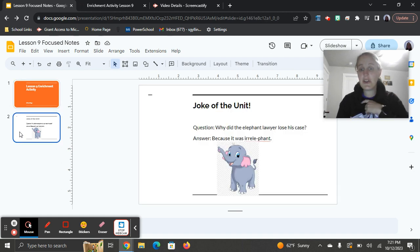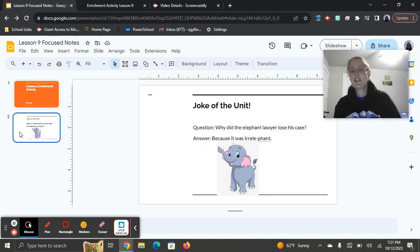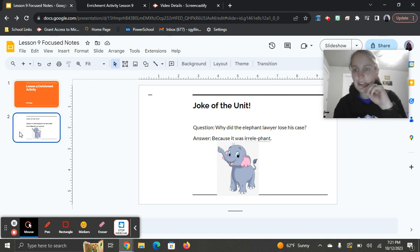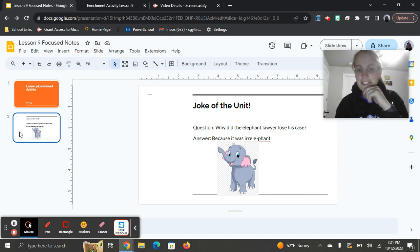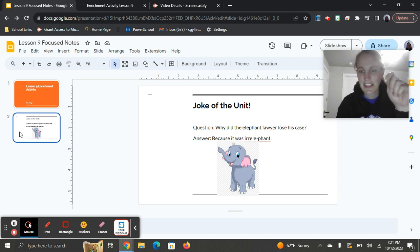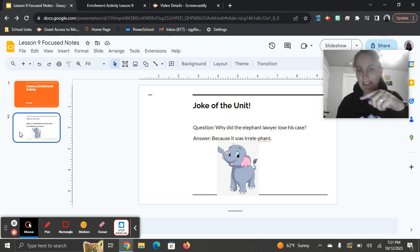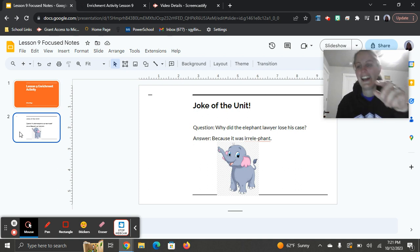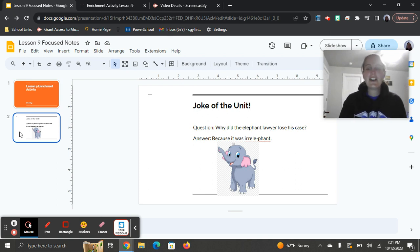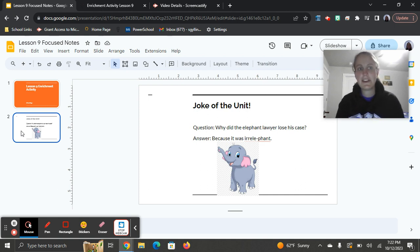Joke of the unit. Question: why did the elephant lawyer lose his case? Answer: because it was irrelevant. Get it? Irrelevant. Elephant. All right. Well, if you didn't like the joke, maybe you'll like this assignment you've got.